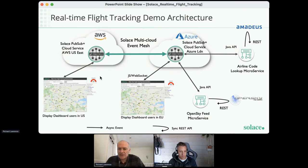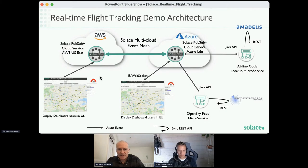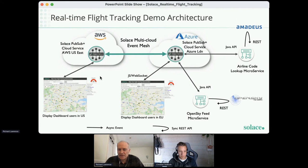Looking at the architecture for the demonstration, we've got a Solace multi-cloud event mesh with a Solace Cloud broker service deployed in Azure in London on the right-hand side, and another broker running in the US on AWS US East on the left-hand side. Those two services have been connected up — that's the event mesh in this case across those two regions. It could be a lot larger; we could have services running in Asia and other regions globally. We've just chosen London and US for this demonstration.